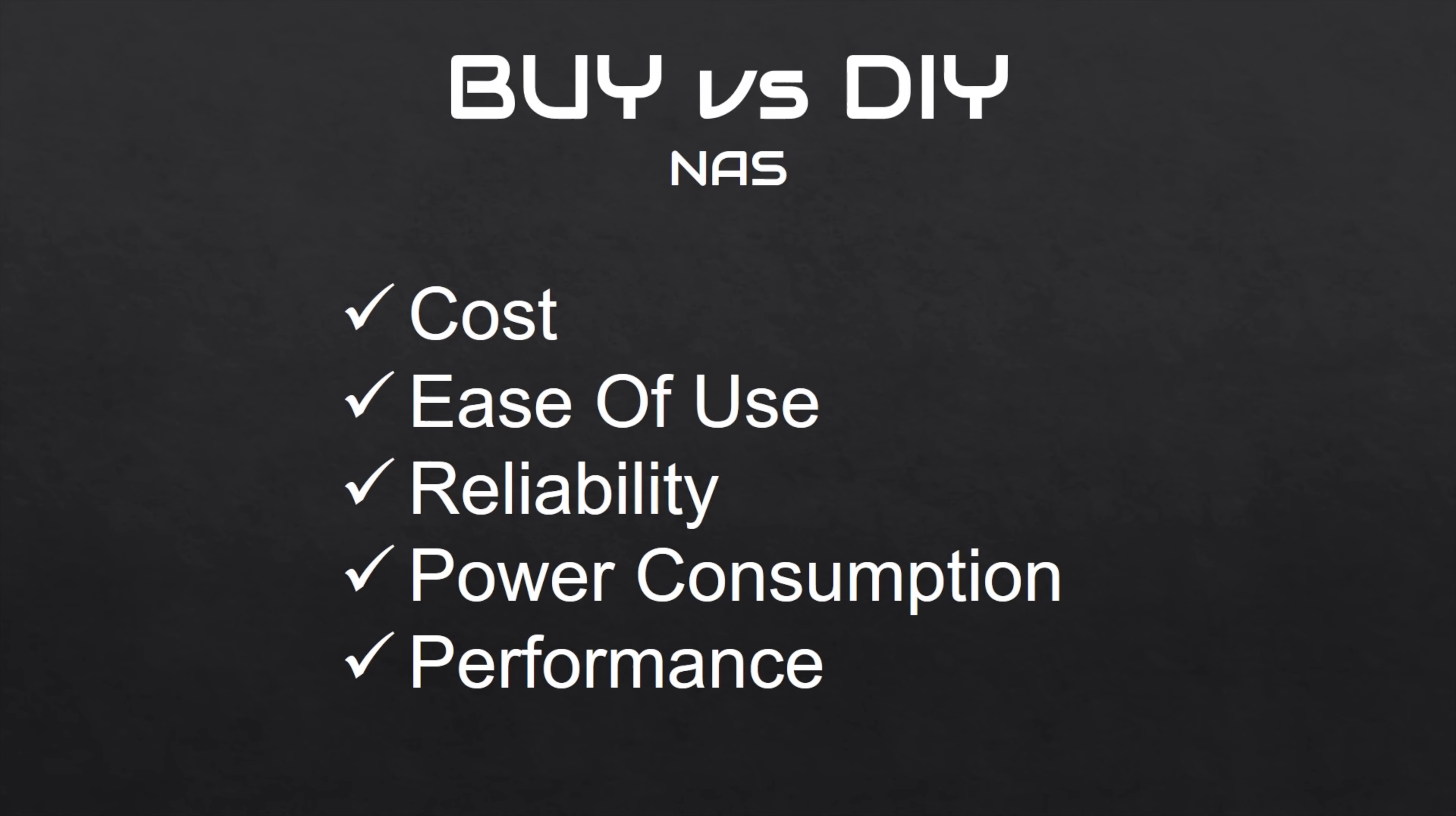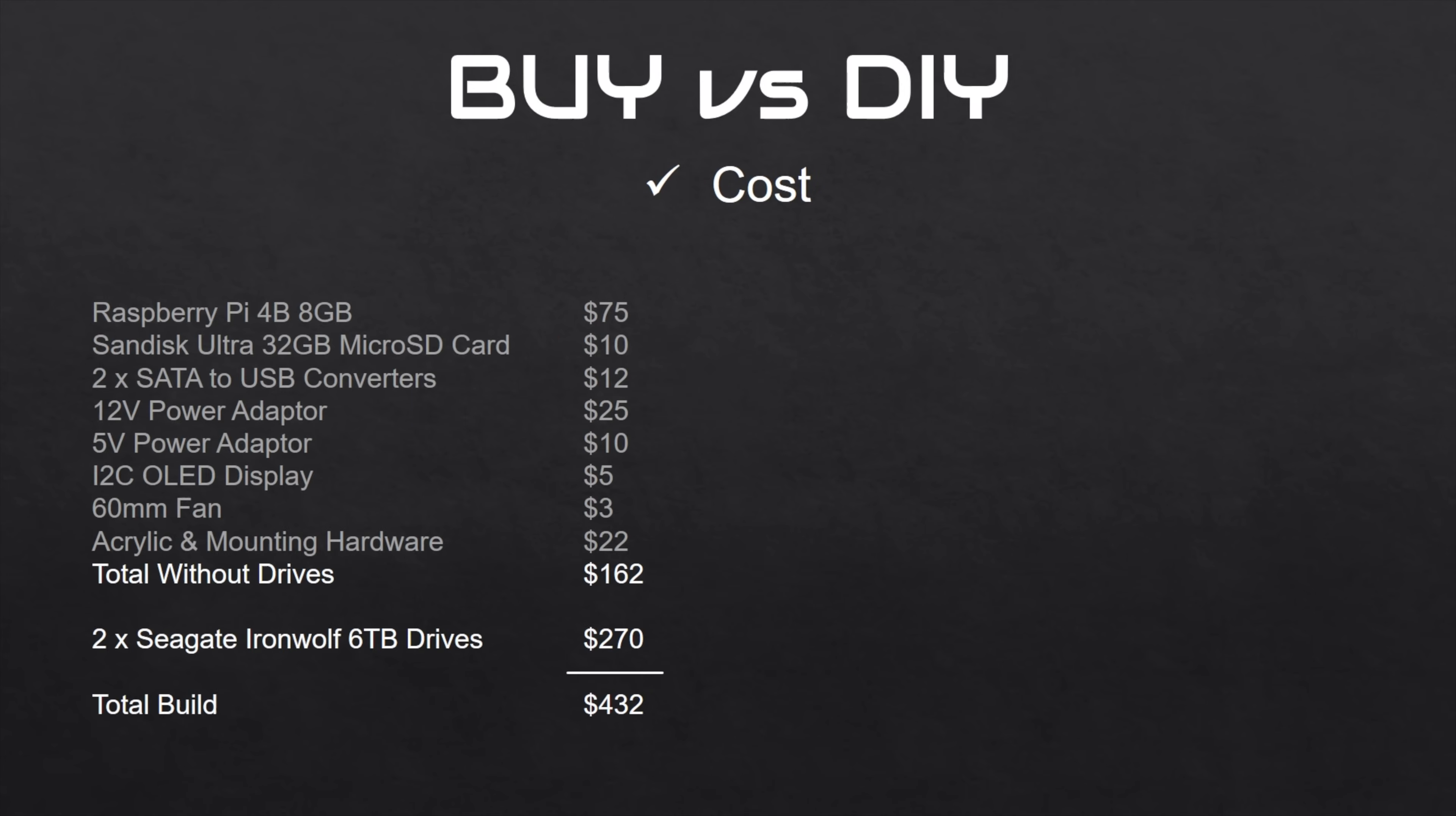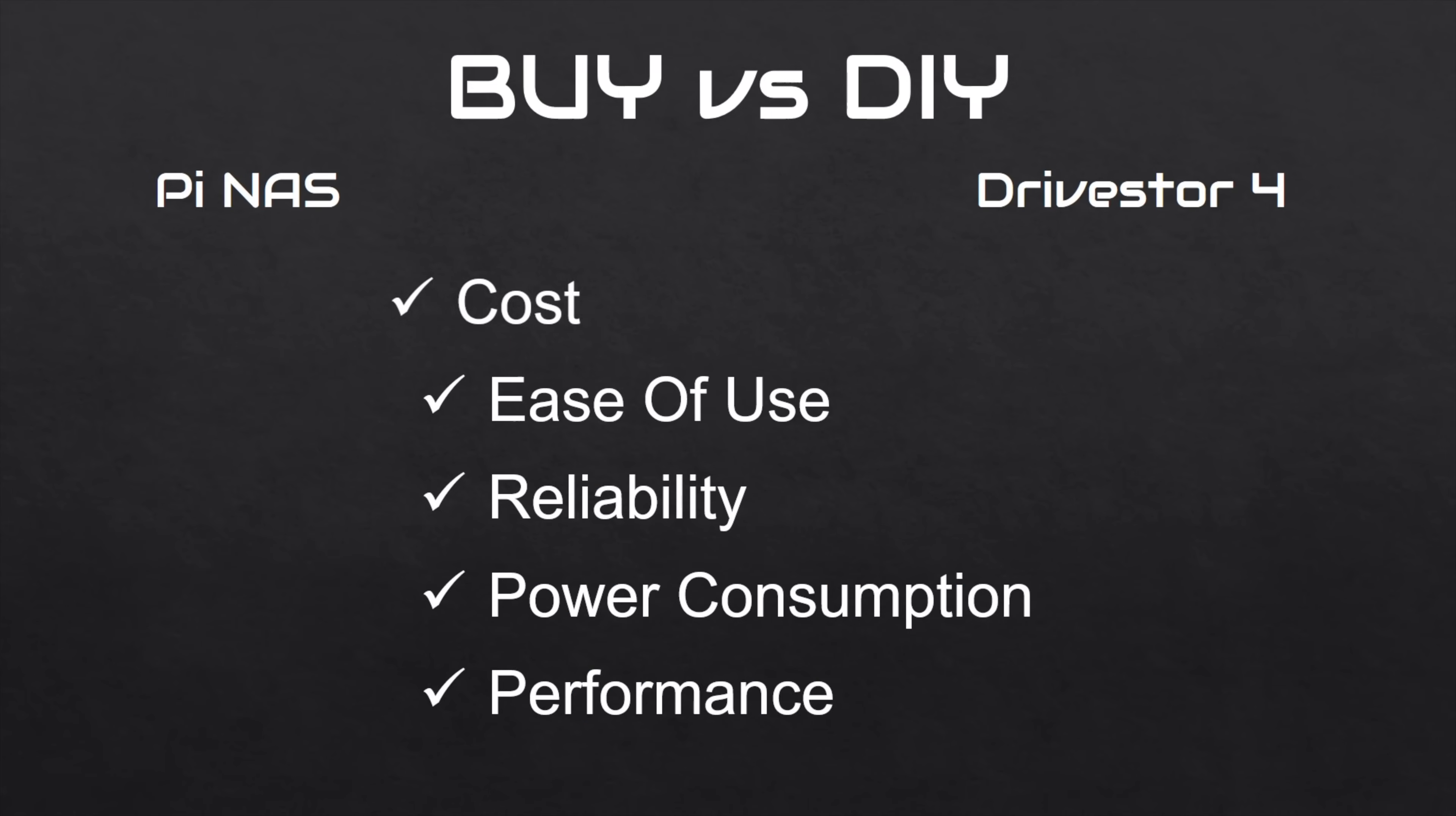Keep in mind for the running figures that this has two more drives than the Raspberry Pi NAS. So now let's look at our buy versus DIY comparison. We'll start off with the cost. The Pi NAS cost $162 for the parts to build the NAS without the drives, and then the two drives cost an additional $270 for a total of $432. The Drivestore 4 cost $290, and then the four drives cost an additional $540 for a total of $830. I separated the drive cost to make the comparison between the actual NAS setups a bit more comparable, as the two additional drives on the Drivestore add quite substantially to the cost, and the Drivestore could run on only two drives if you wanted it to. The Pi NAS still wins on cost with a total of $162 instead of the $290 Drivestore 4's price tag.